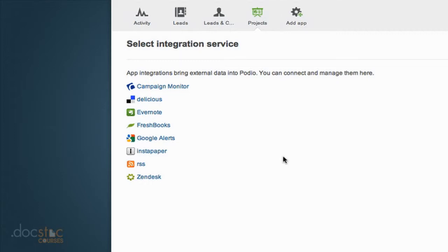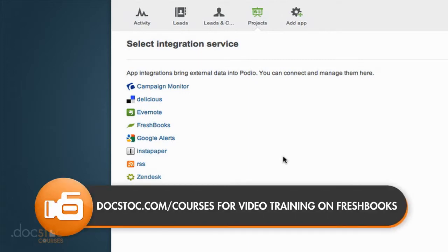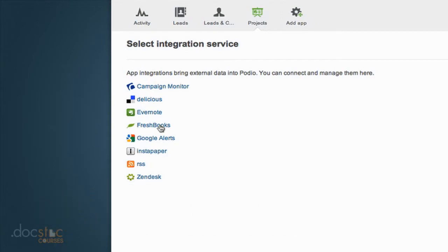The one I've used is FreshBooks. FreshBooks is an invoicing system that allows you to track expenses and invoice clients. If you connect your FreshBooks account to your Podio account, I'm going to click on FreshBooks